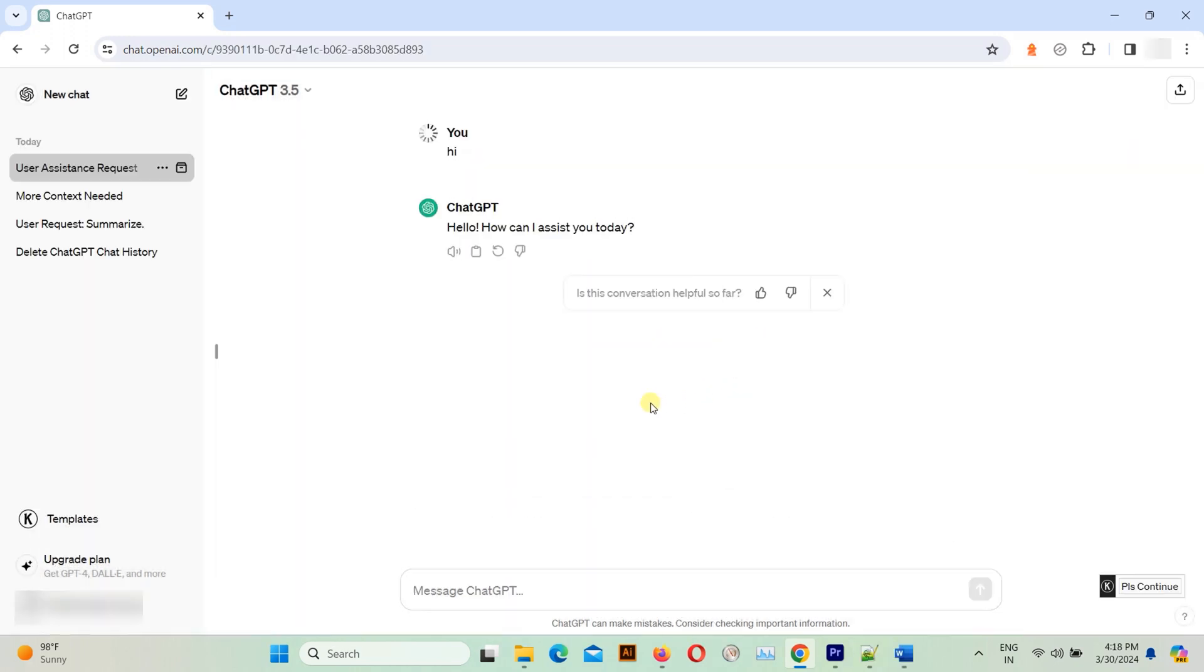If you want to clear your entire chat history in one go, click on your name then select settings.